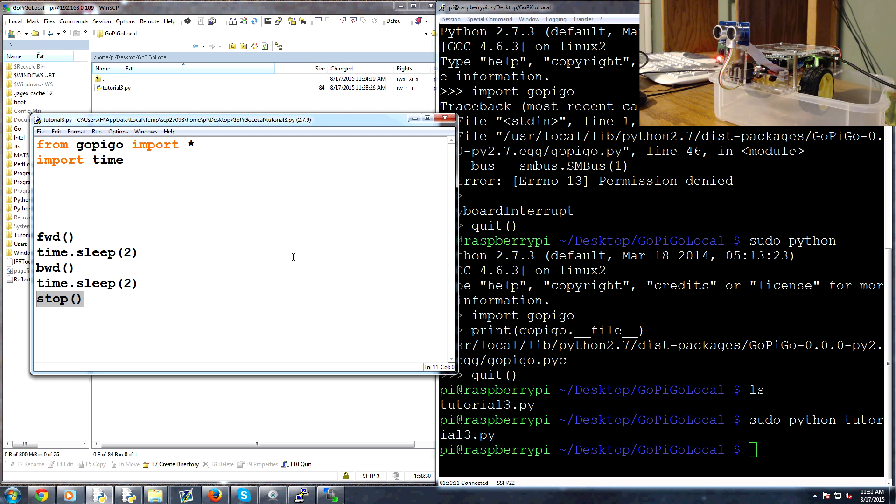But as you can see this is really easy to start controlling the robot. So the next steps that we're going to do is to create some sort of system where we can really easily control this robot with our keyboard and...